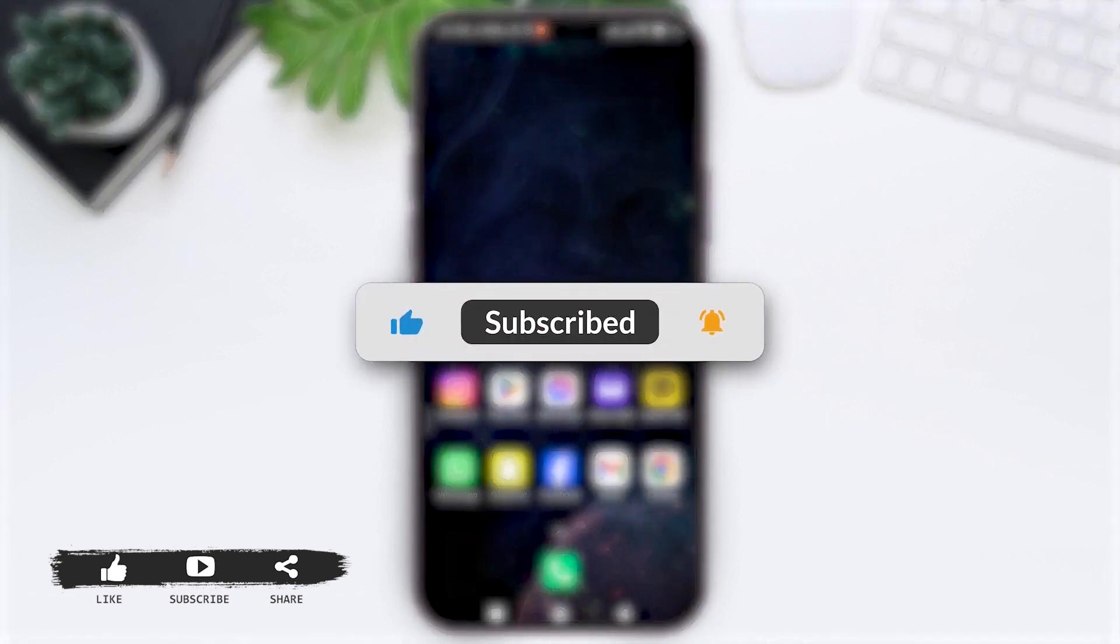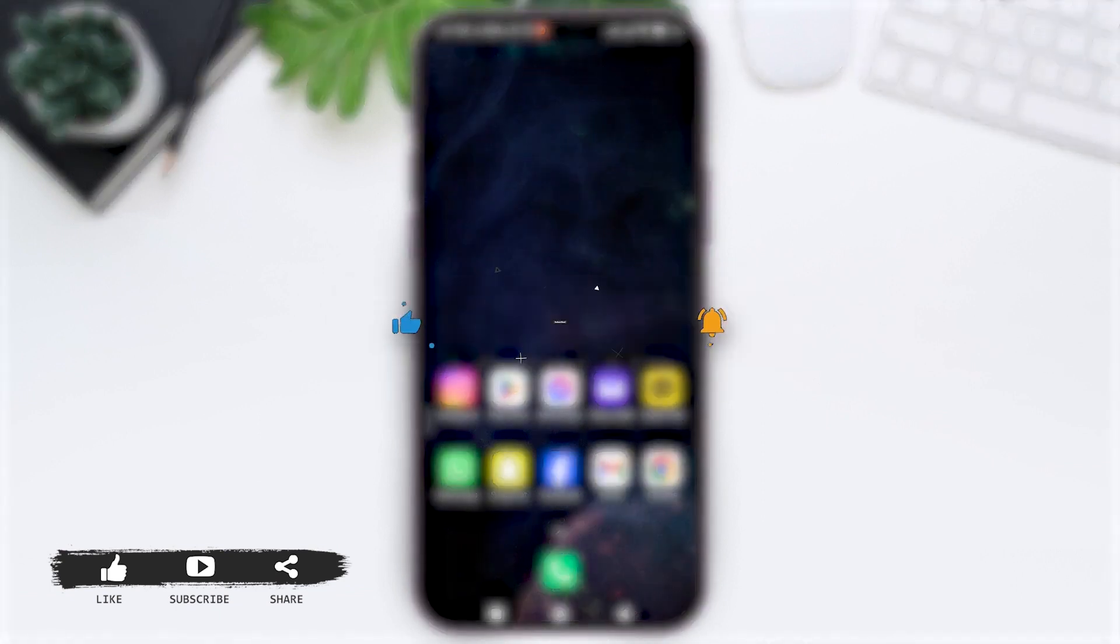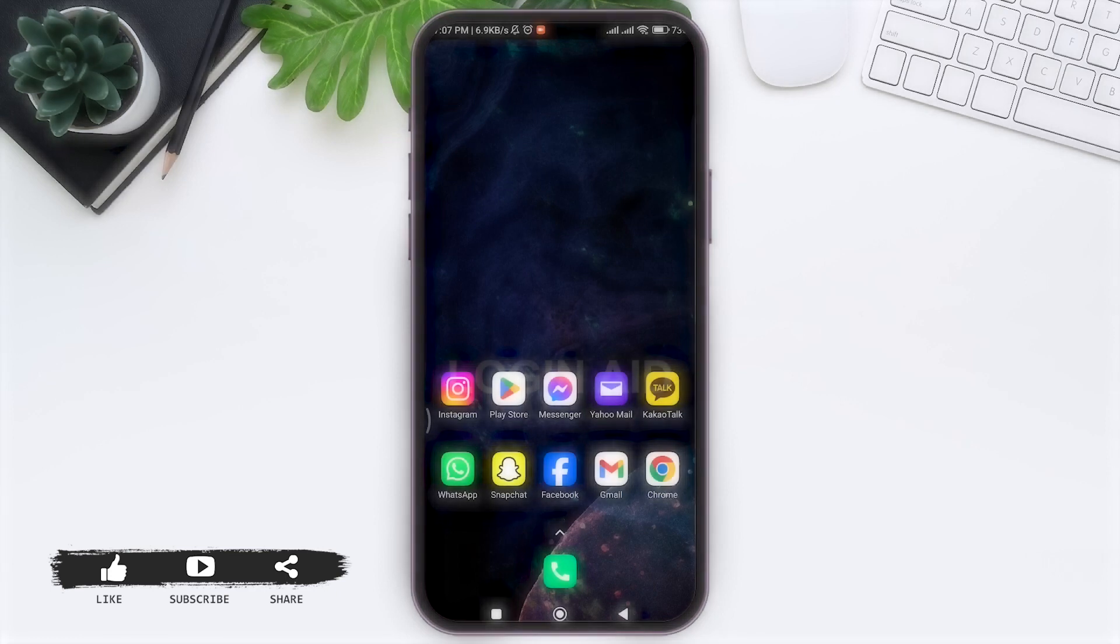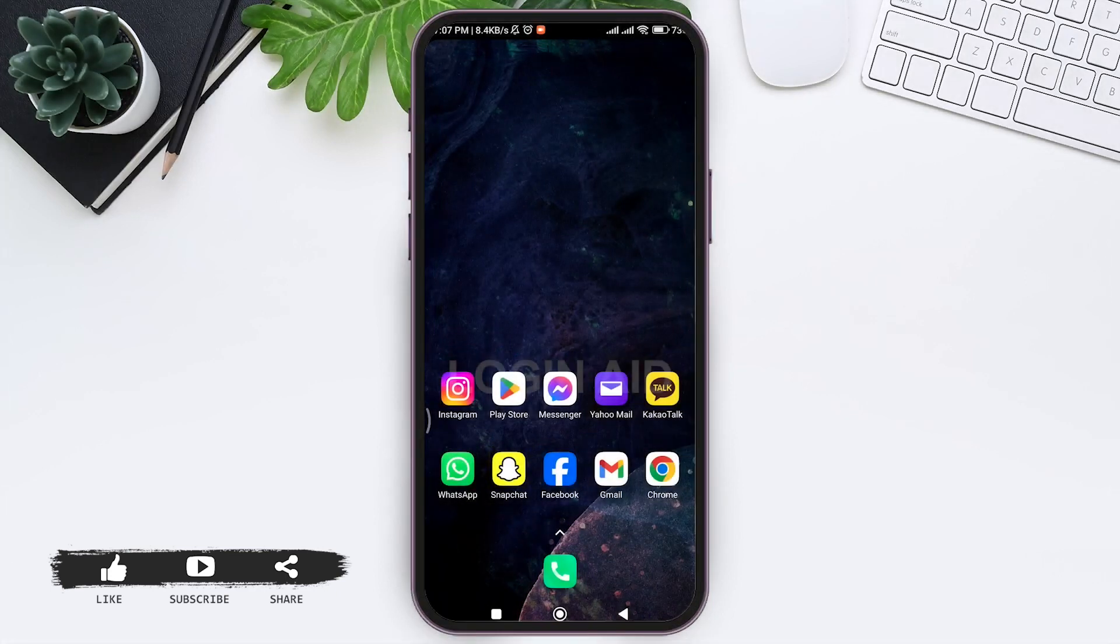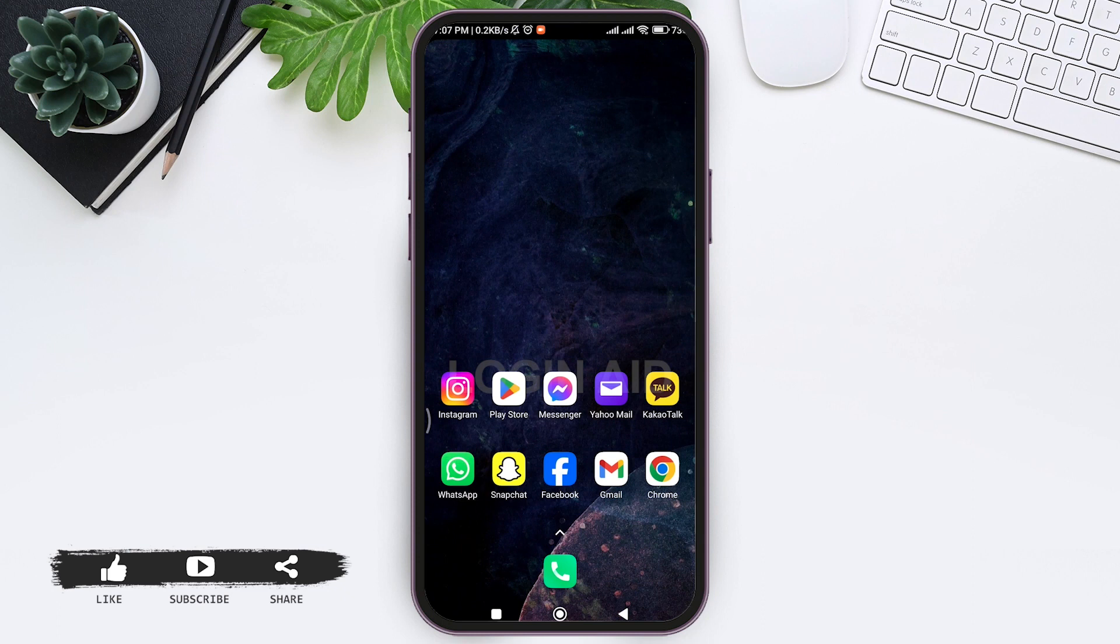Before we begin with the tutorial, make sure you subscribe to our channel and hit the notification bell so you never miss any tutorials like this. If you're having login problems in KakaoTalk, it may be due to your network, so make sure you're using a strong network while using KakaoTalk.